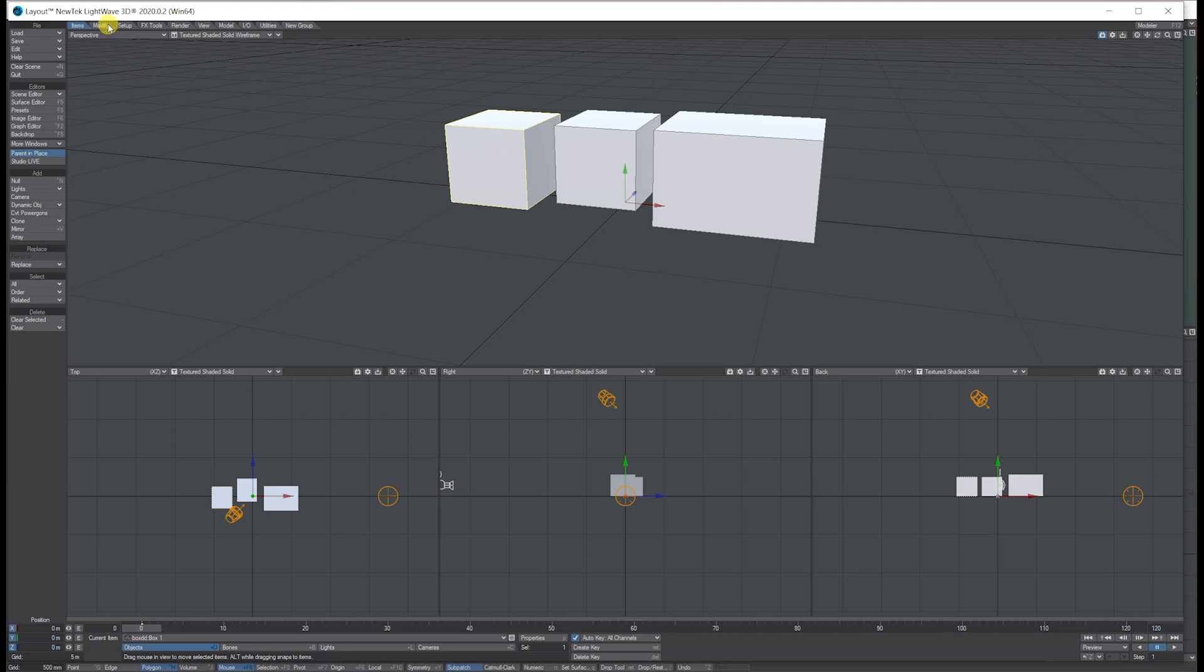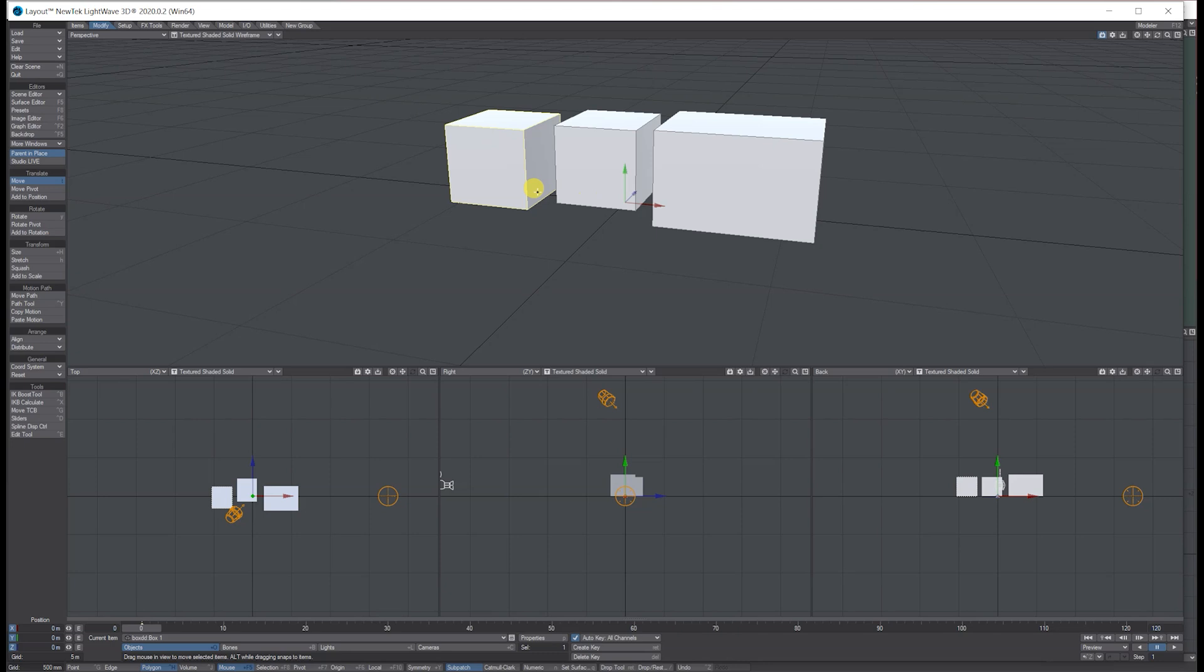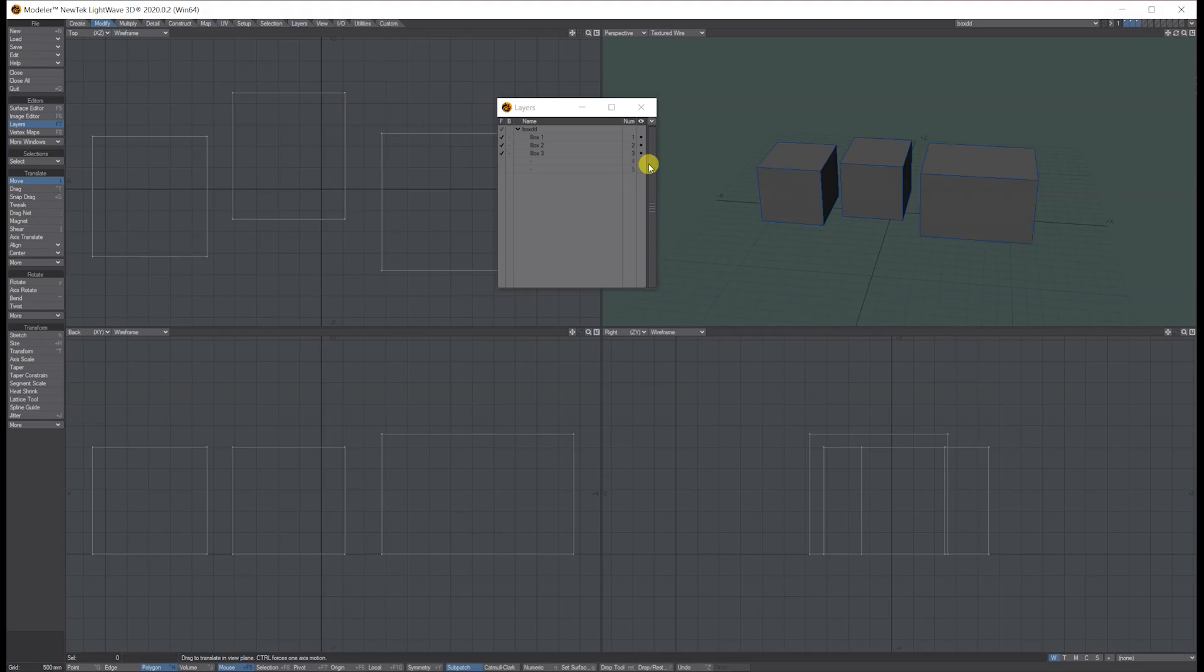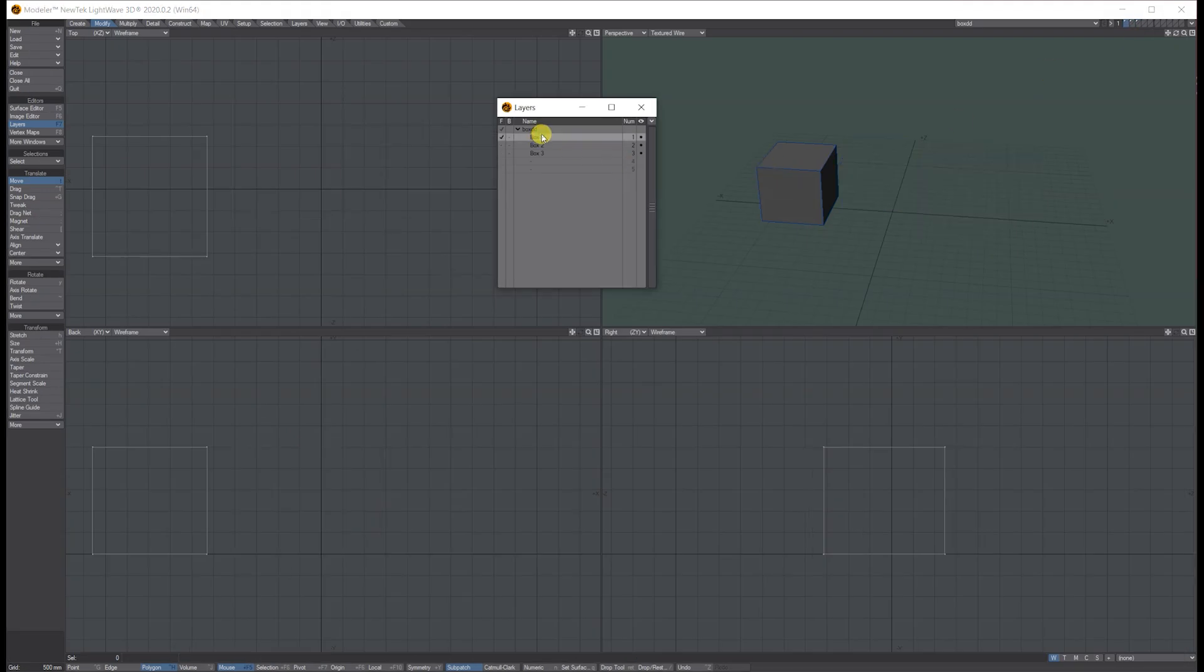You can simply go to Modify and move the pivot each time, but what I do is go back into modeler, select the first box, and go to Layer.